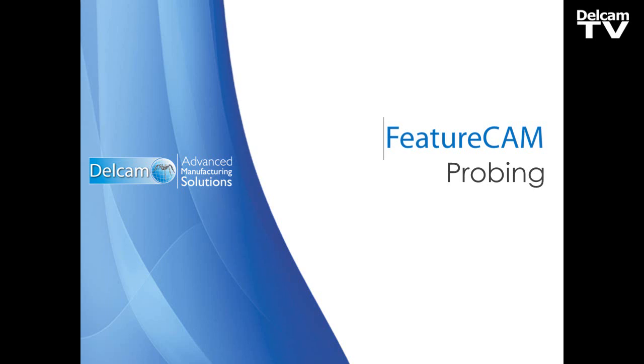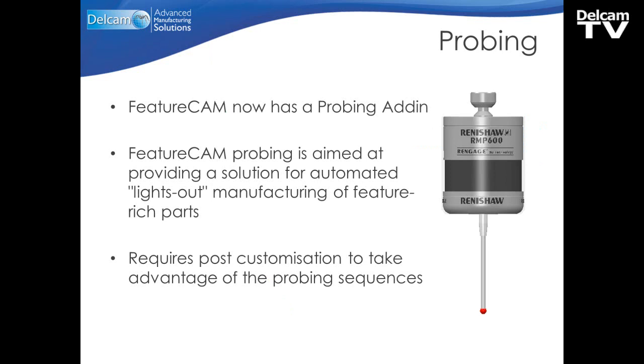FeatureCam 2013 now has the ability to do probing. The probing within FeatureCam runs as an add-in. FeatureCam probing is aimed at providing a solution for automated lights-out manufacturing of feature-rich parts. After doing the probing, the post requires some customization to take advantage of the probing sequences.